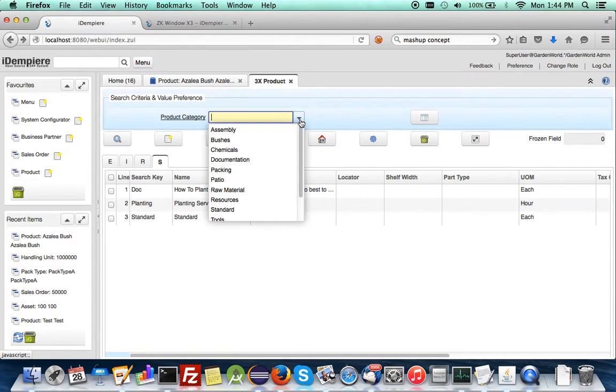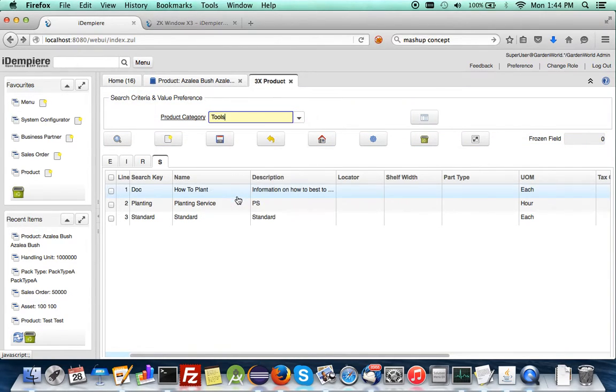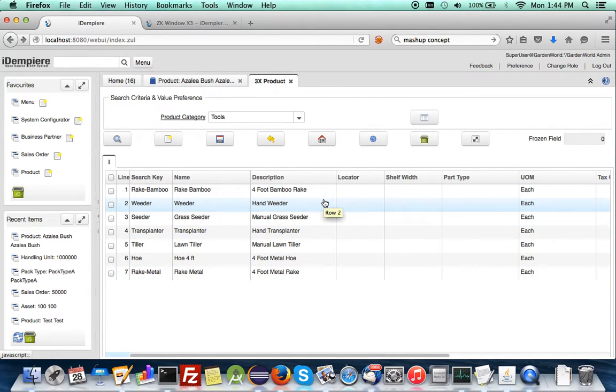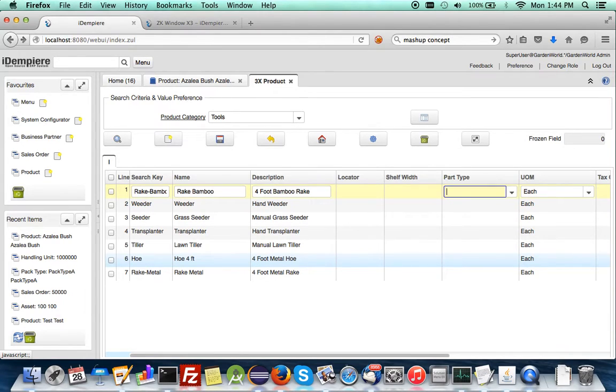And you can search by category, for example. And the data entry is rather nice.